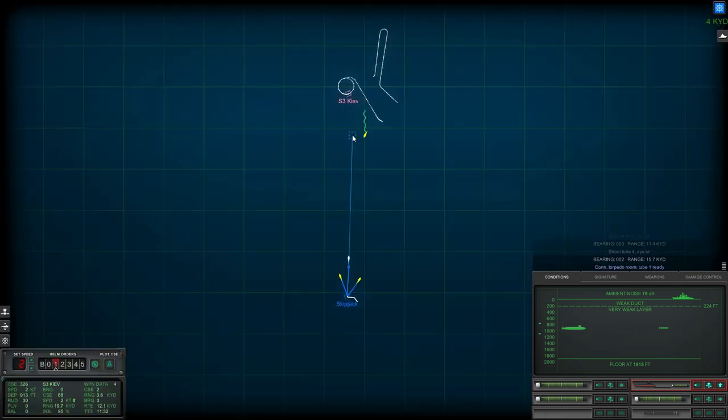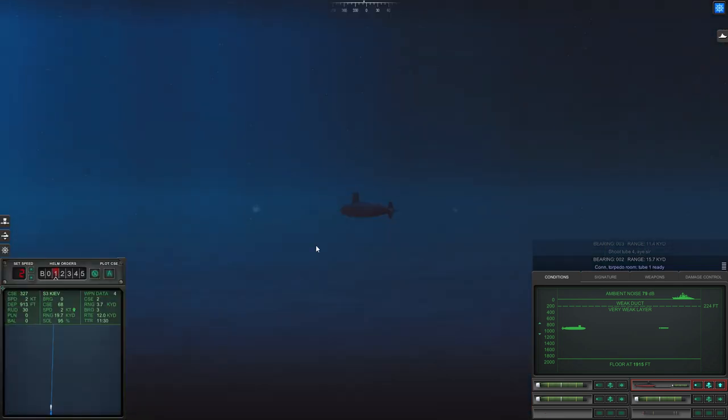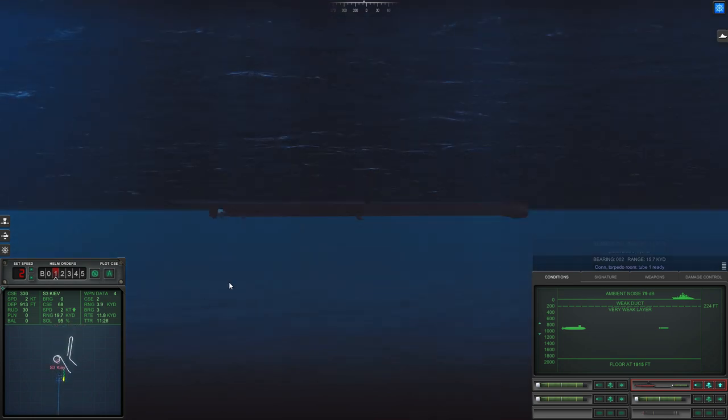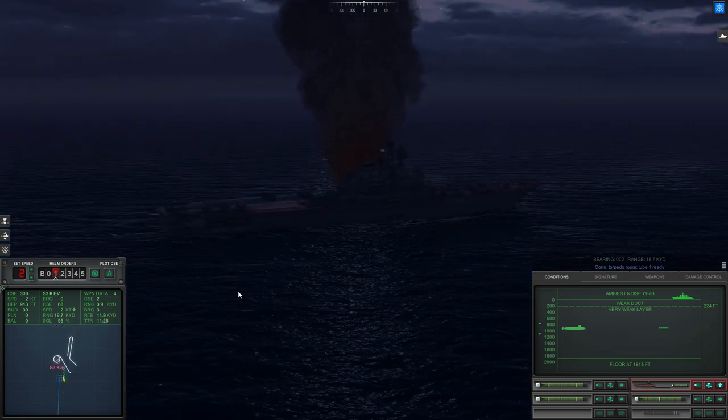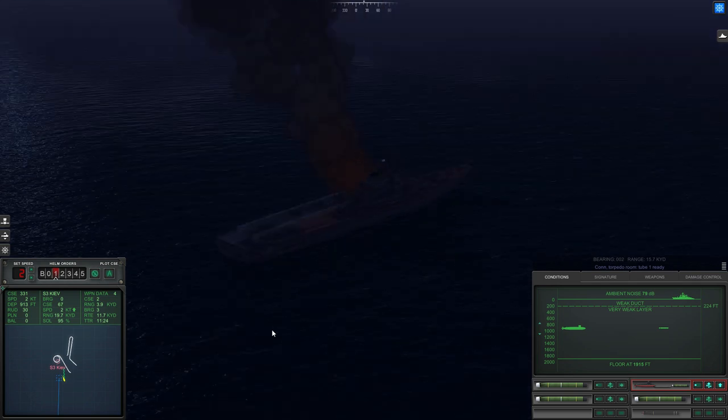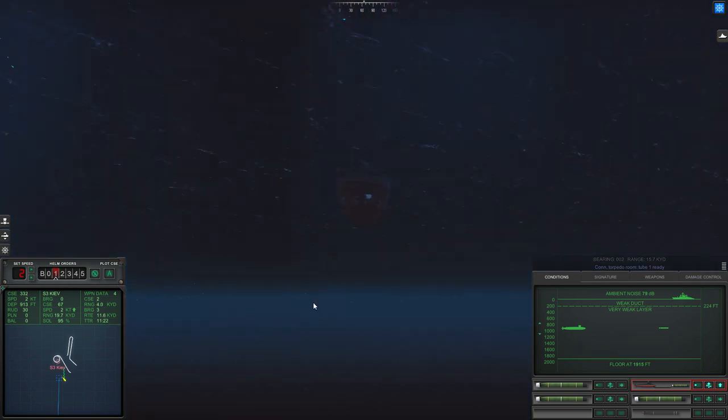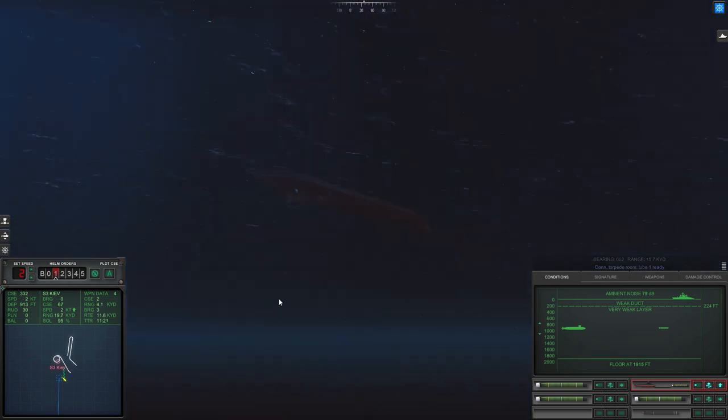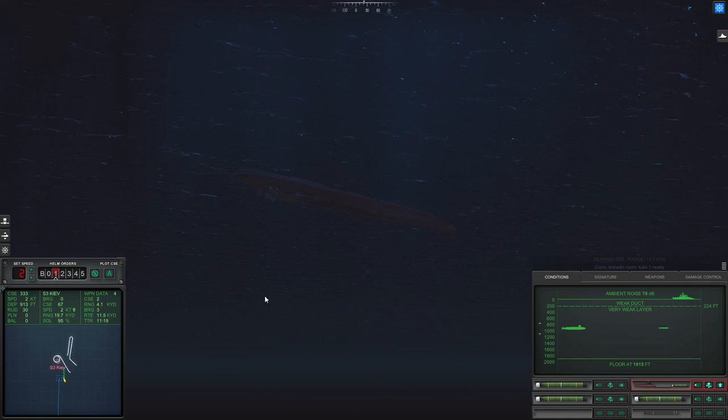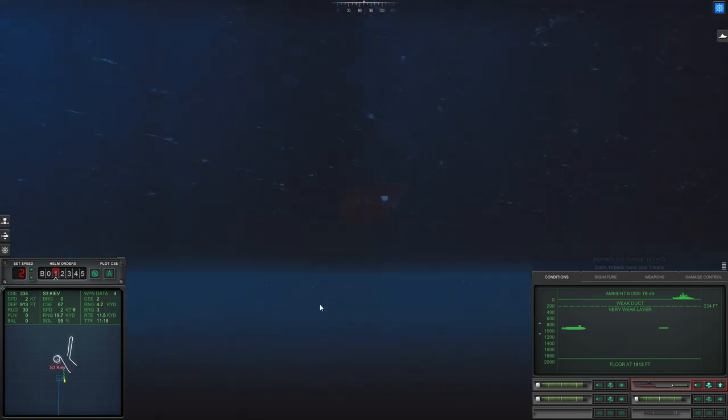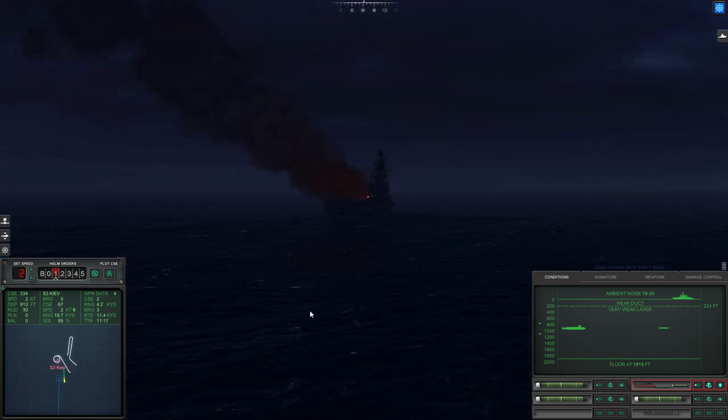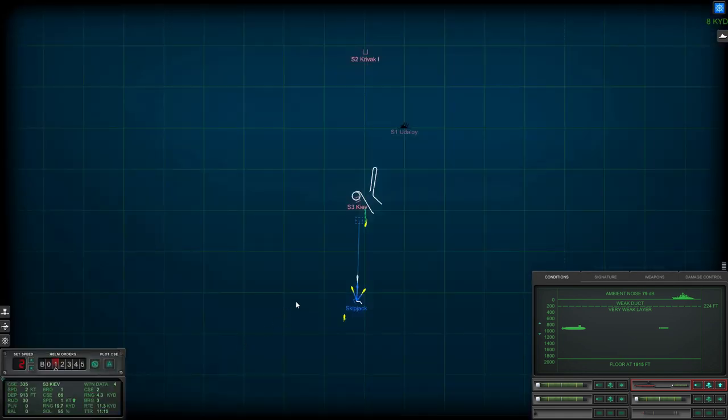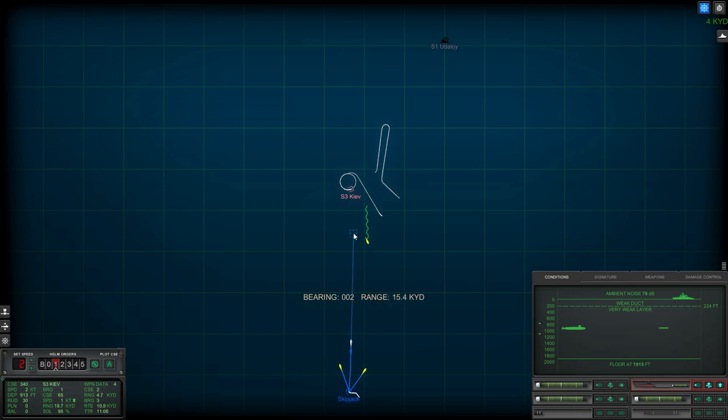Con, torpedo room, tube 1 ready. Con, helm. Okay, making 2 knots. Oh yeah, okay, he's all stopped. He's dead in the water. Sitting duck.